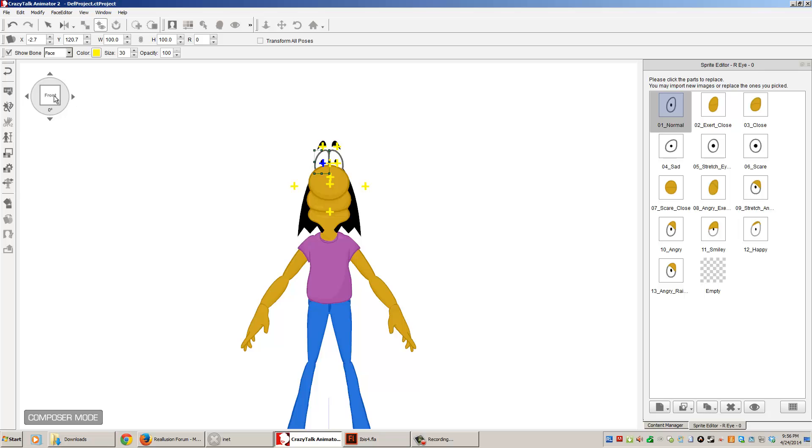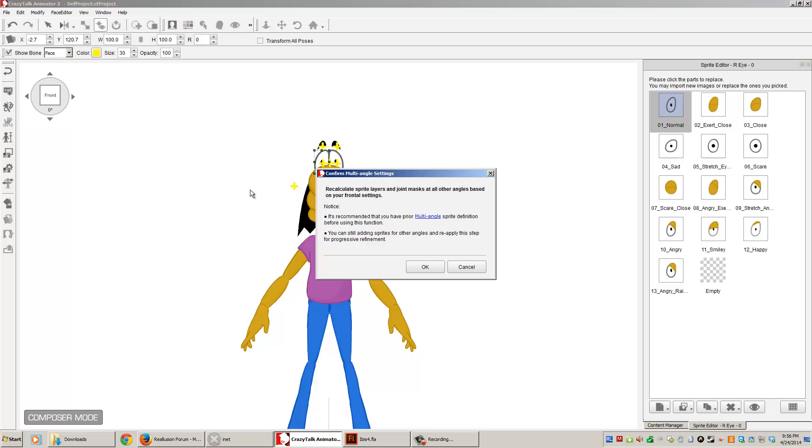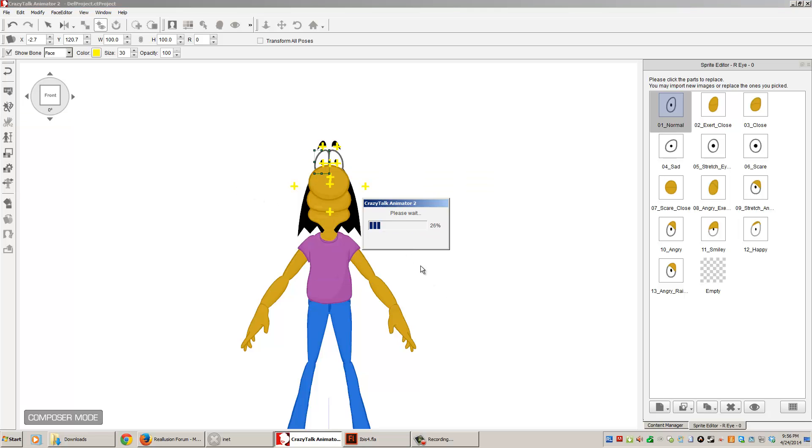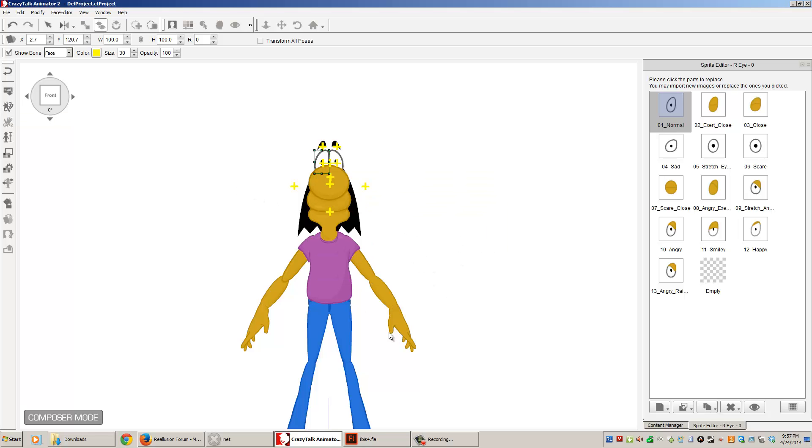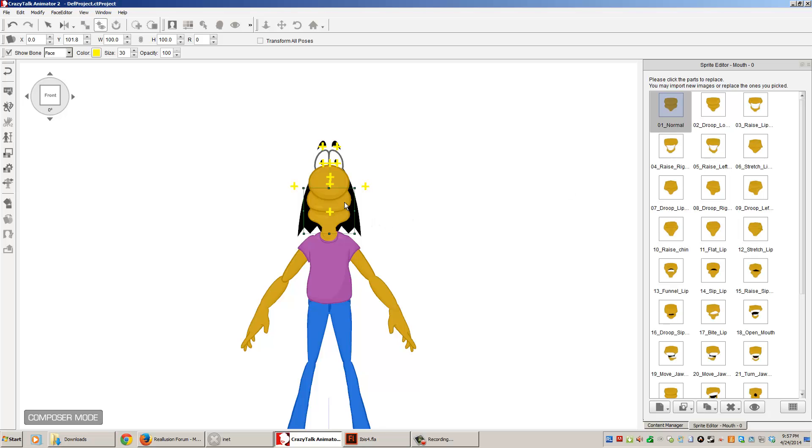So, let's, before I go any further, let me fix some of these positioning things by running the multi-angle confirmation. So, we're going to click OK on that. That kind of adjusts a lot of the positions based on my character, the way I created him. So, let's switch to the mouth sprite.